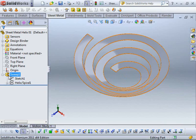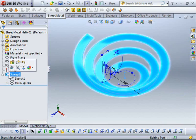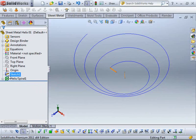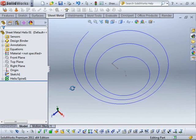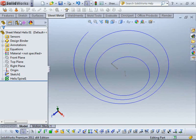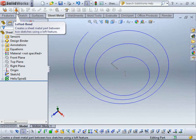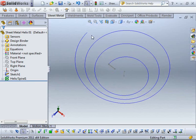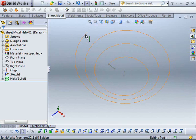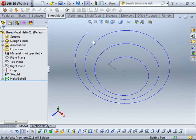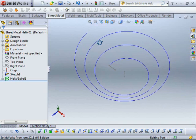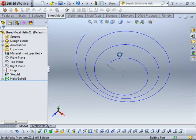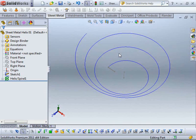So what we're going to do here is we're actually going to delete the sweep feature and what we need to do because we're going to use the lofted bends feature is we need to create another profile to loft to on the inside here. So what I'm going to do is I'm going to create another helical path or profile.